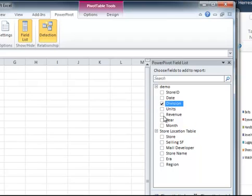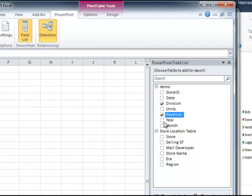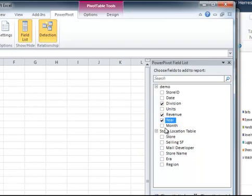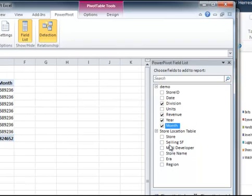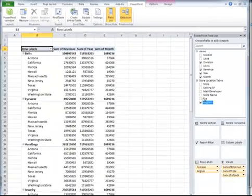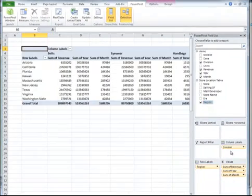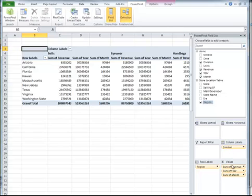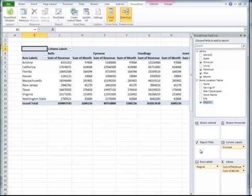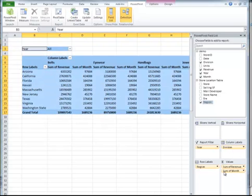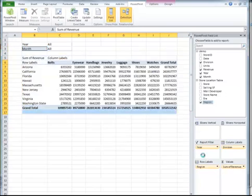So we're going to want to look at division, revenue, year, month, and region. I'm going to move division over into the column labels. I want to move year up under the report filter, and month up under the report filter.